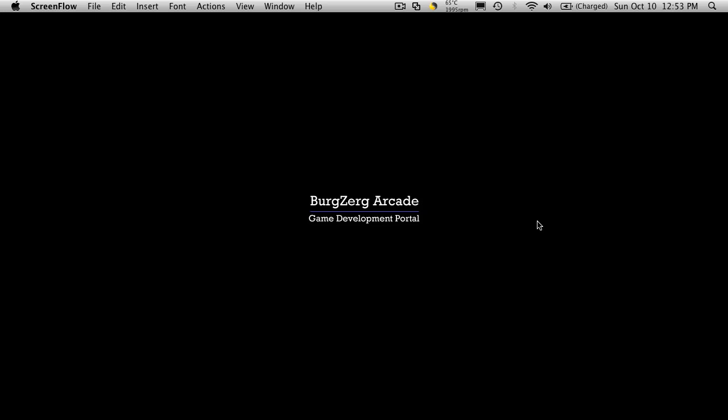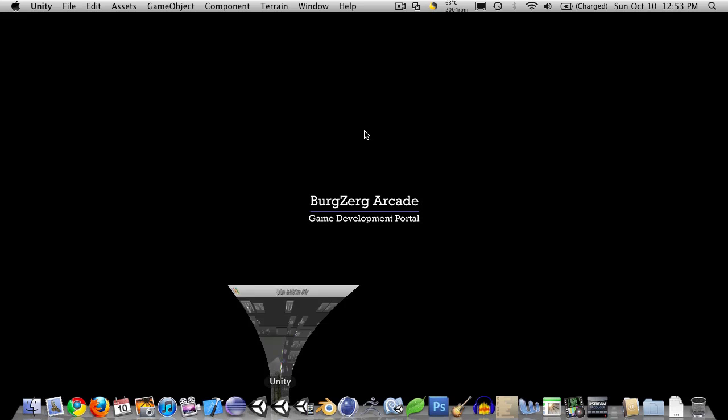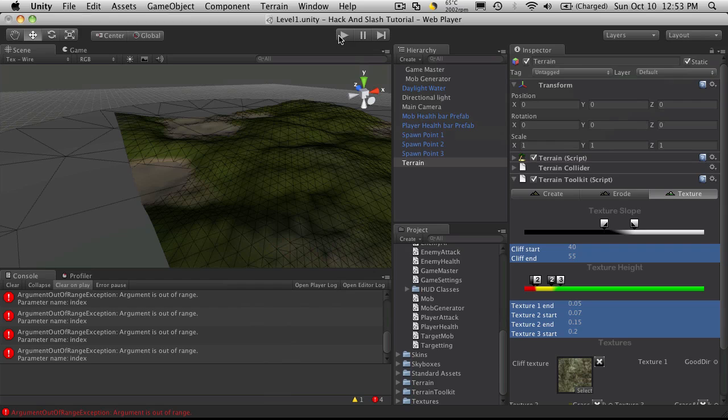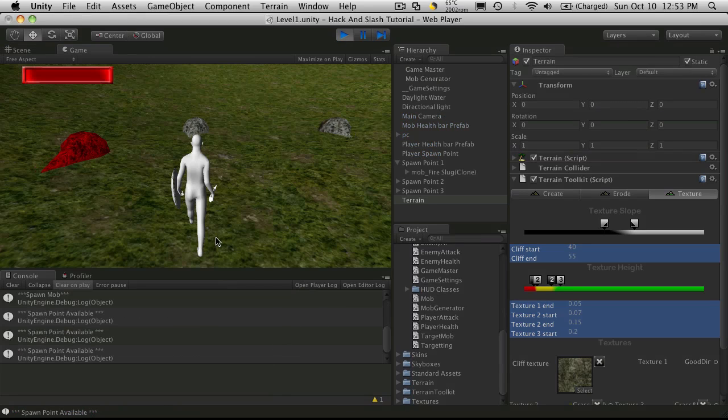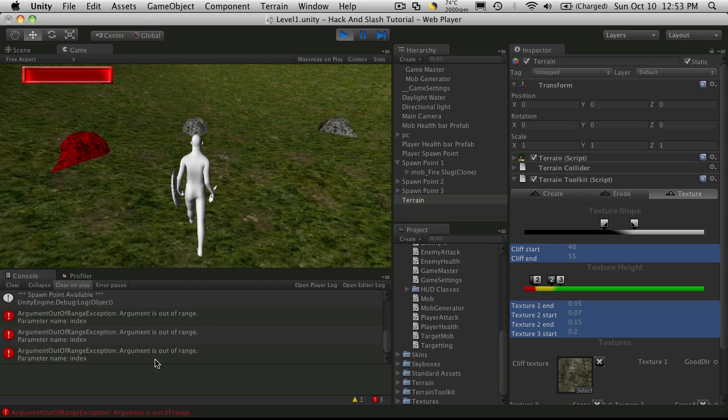Hi, this is PD at BergZergArcade.com, and this is tutorial number 59. When we left off in our last tutorial, we had a small error. We noticed that when we started the game up and we had our mobs randomly generate, when we try to target them now, we get this out of range exception.